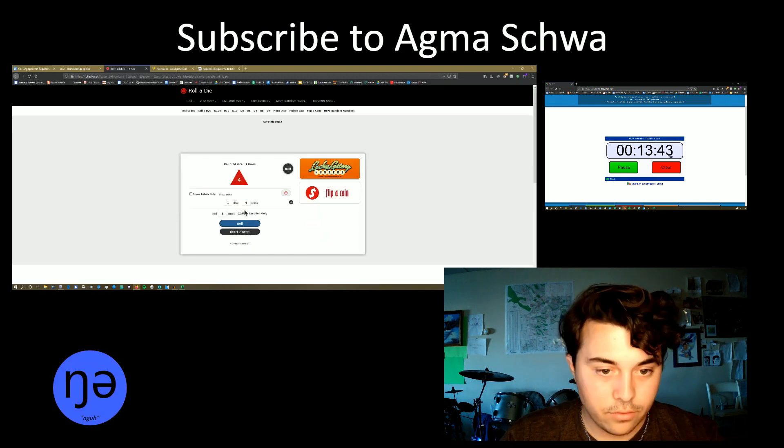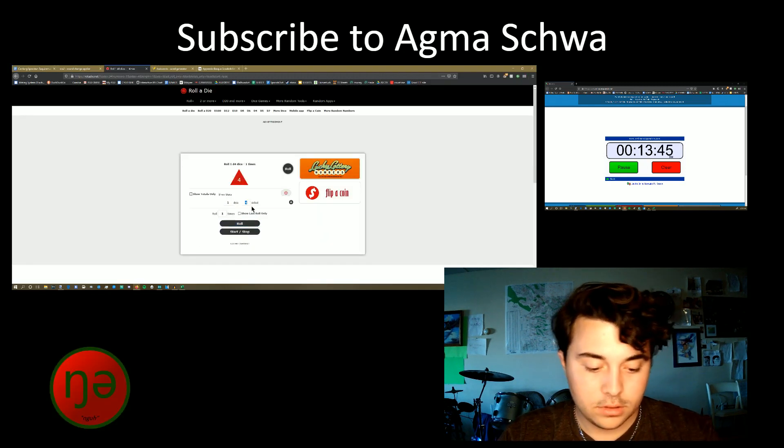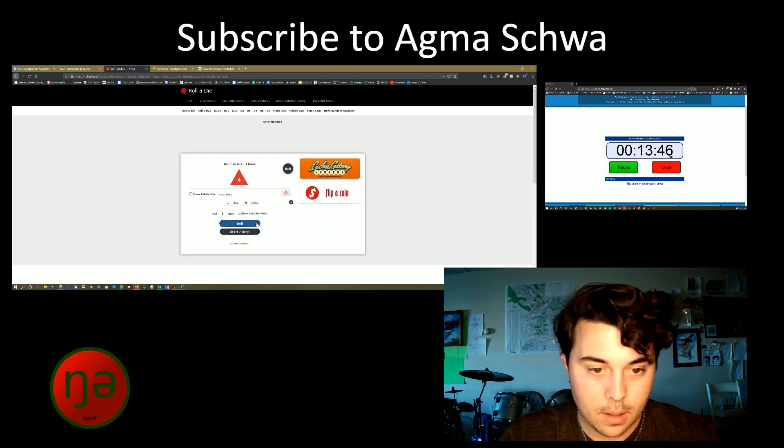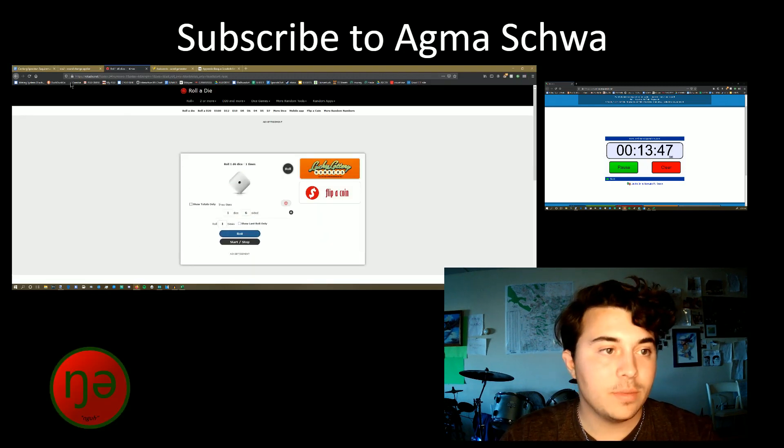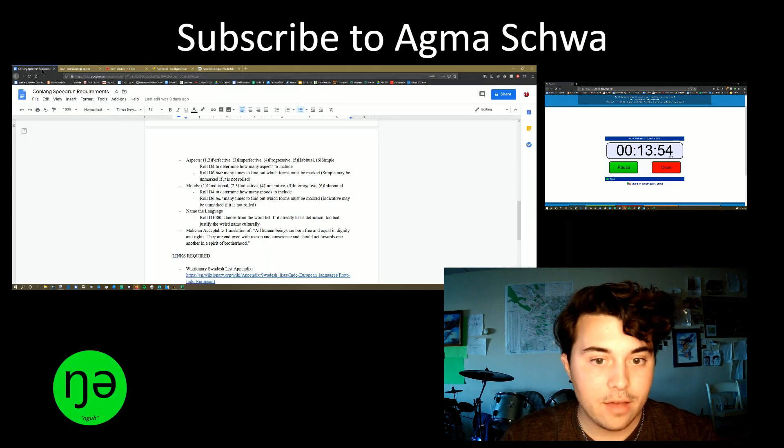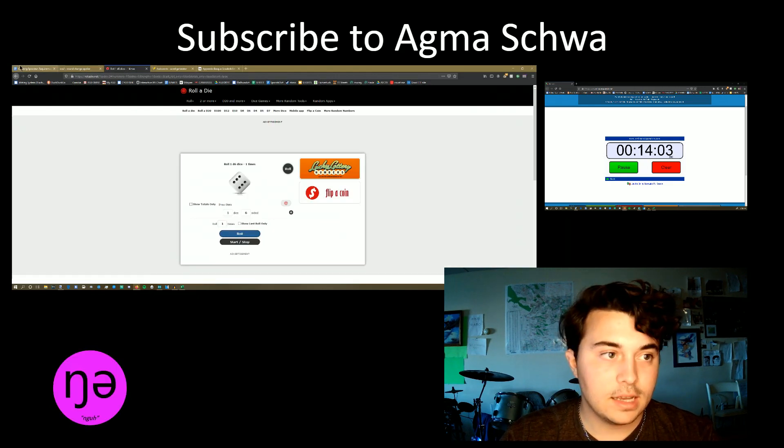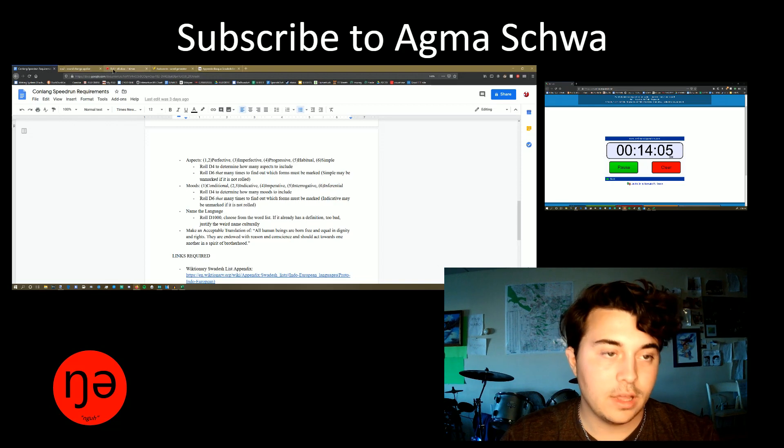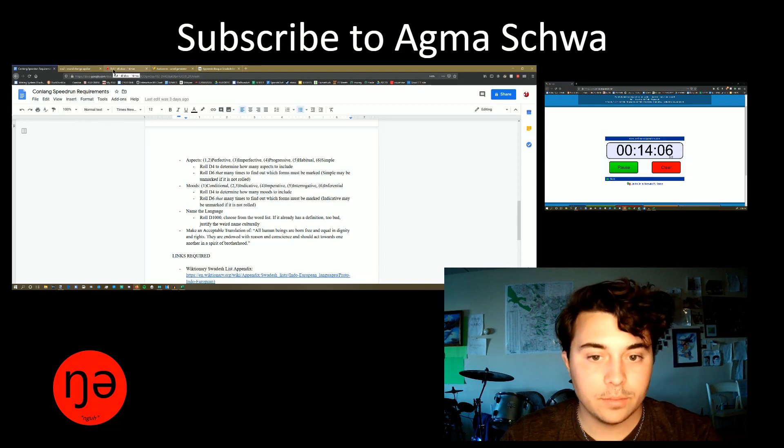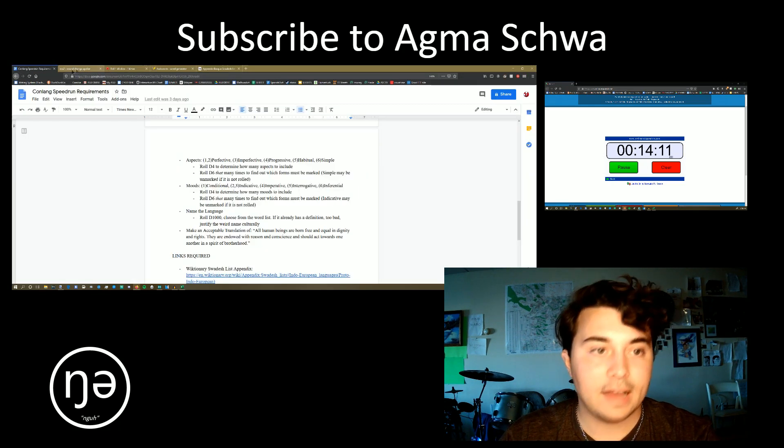Aspects. D4. Four. Sure. D6. That is going to be one. We have perfective. Five. We have habitual. Six. Simple. I guess we have to mark simple then. Three. Imperfective.